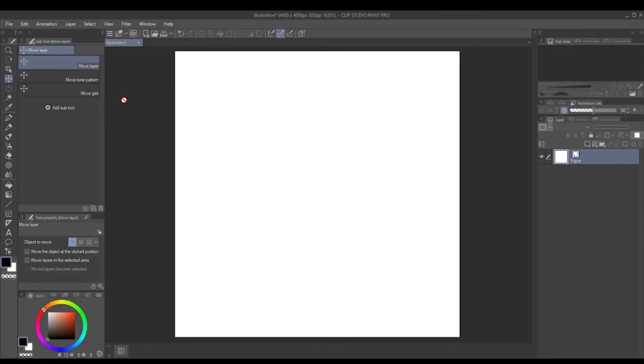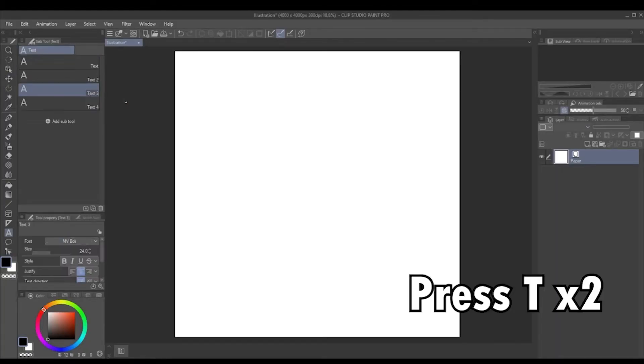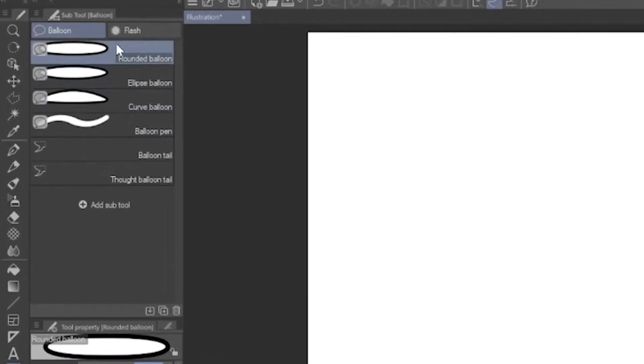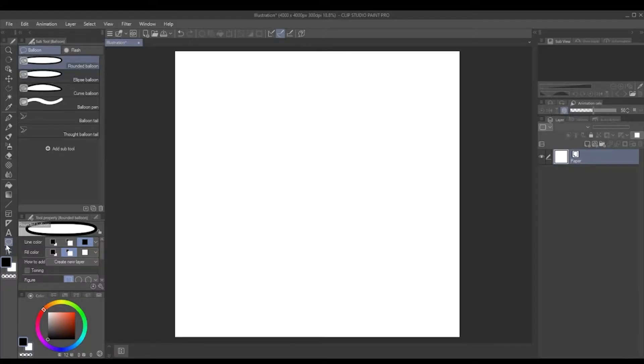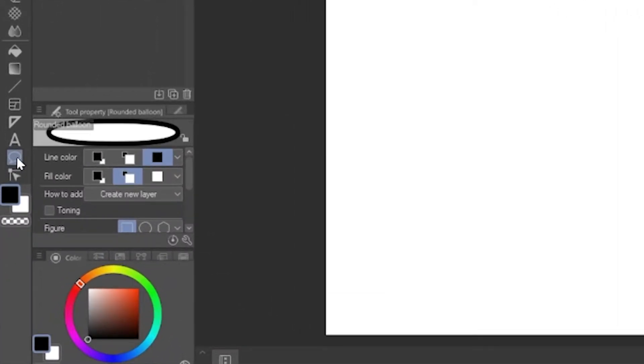Clip Studio Paint is actually pretty intuitive when it comes to word balloons, so let's have a look at the options. To get to your word balloon panel, you can press T on the keyboard twice and this panel will come up. Alternatively, you can just click on the word balloon icon there.